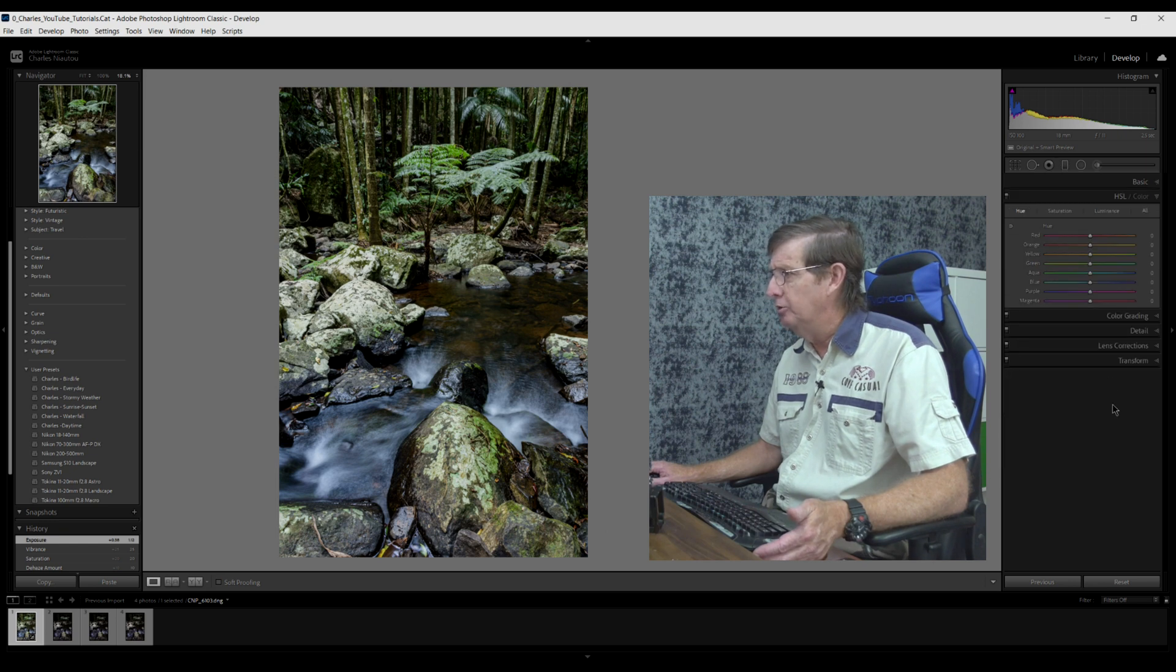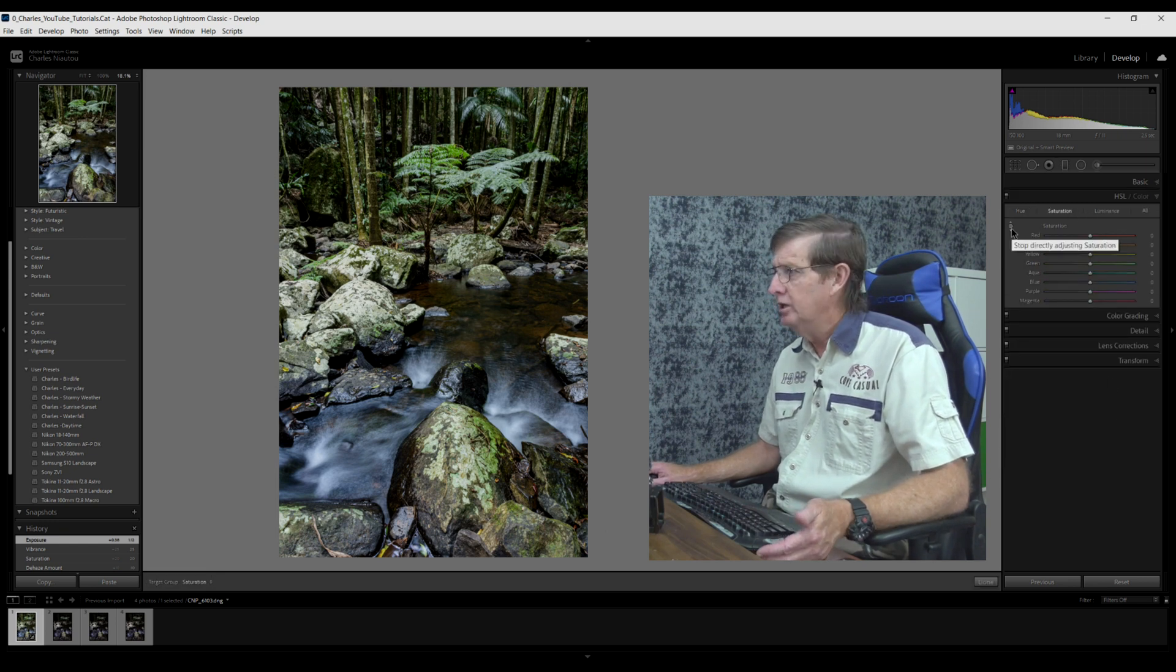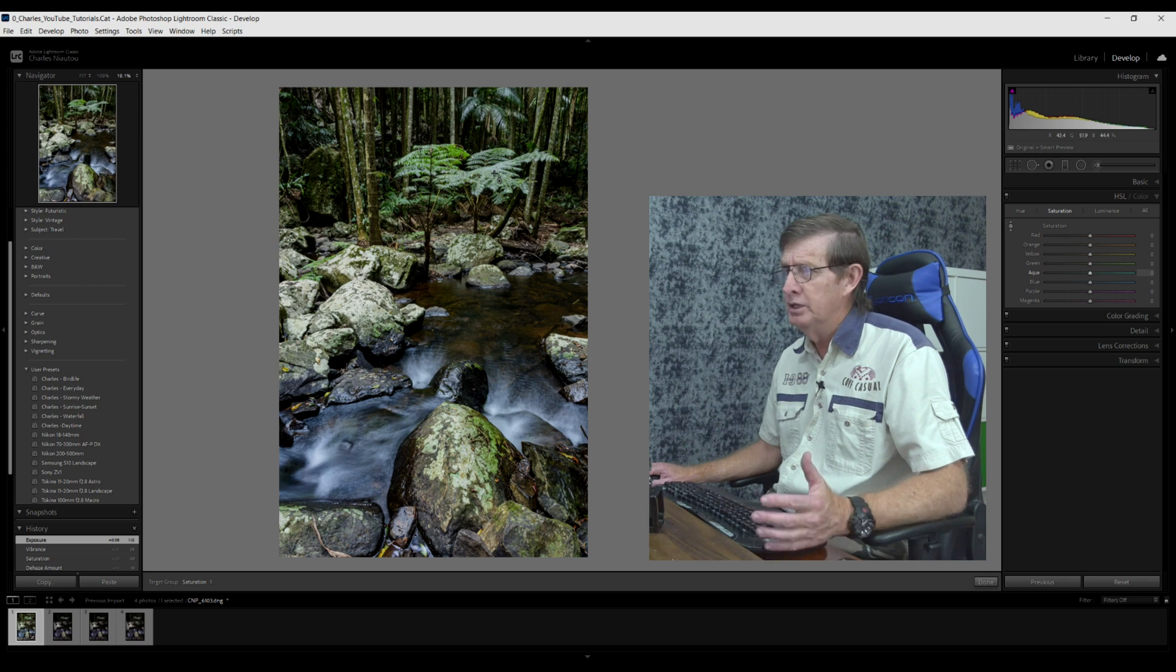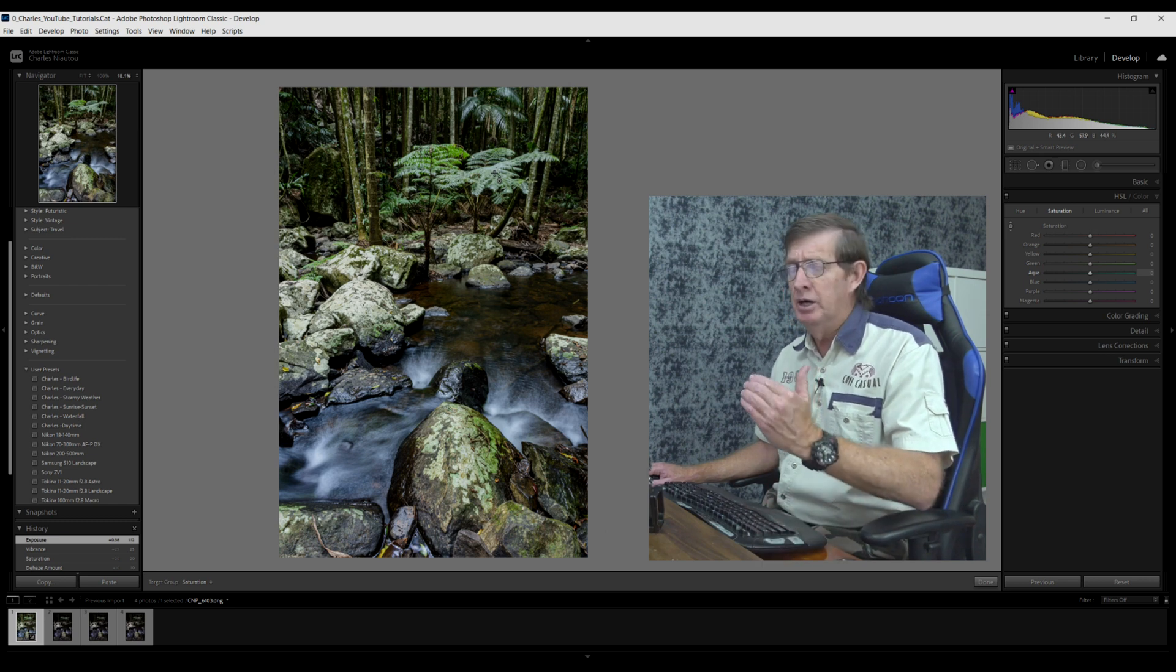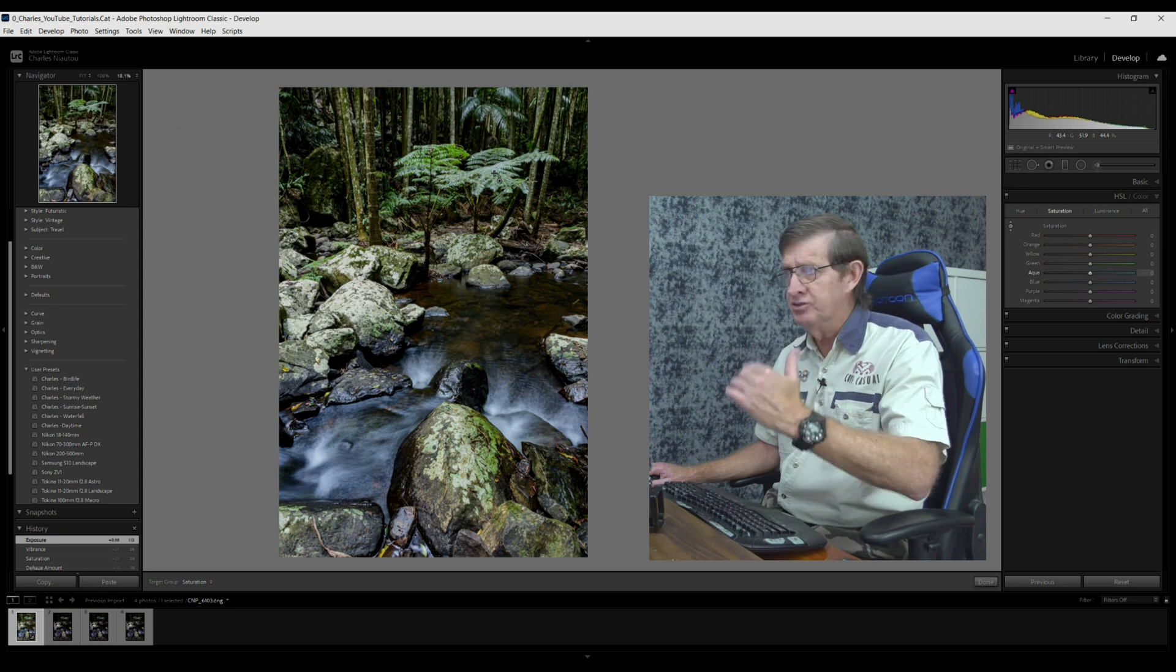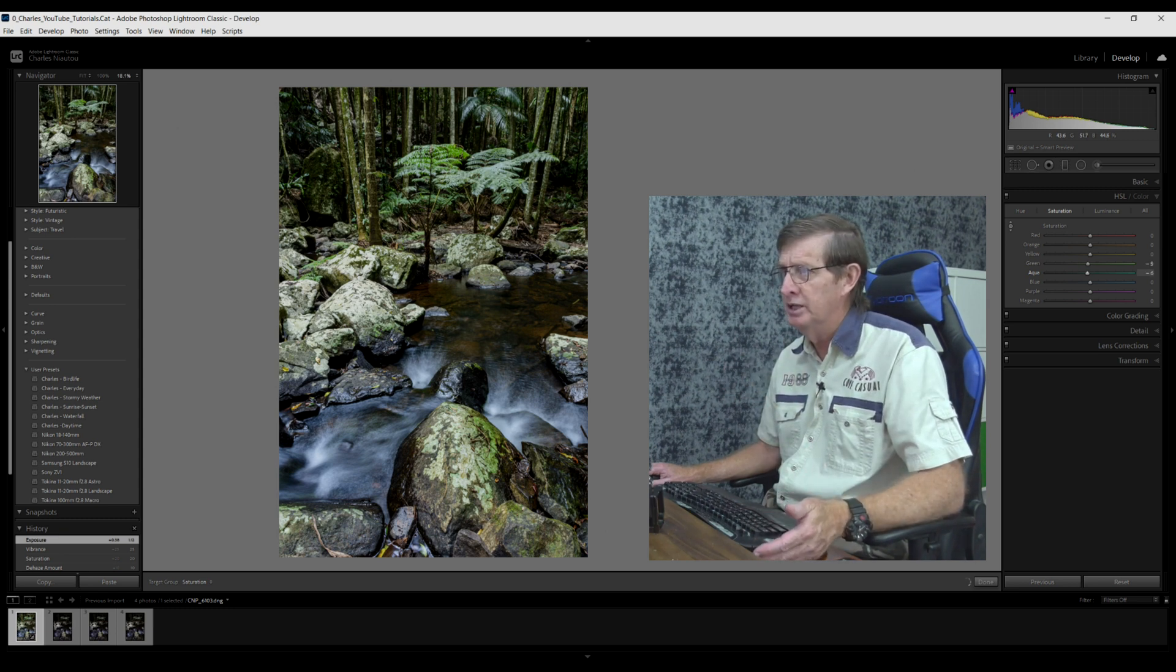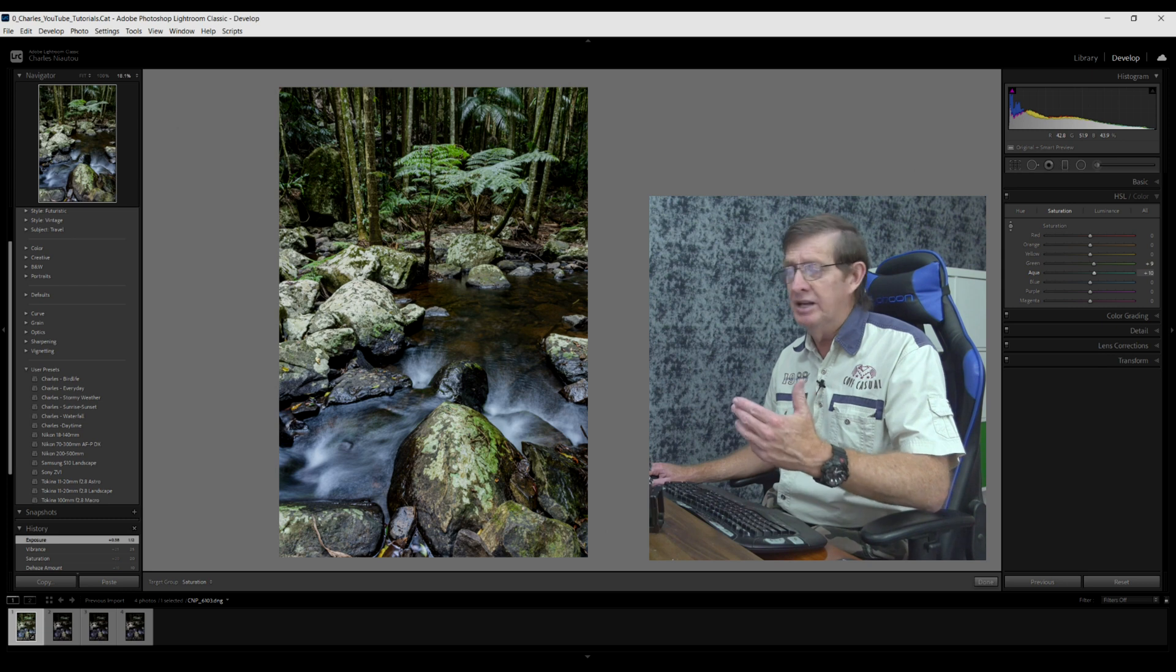Now we go down to the HSL panel and we'll click on saturation. Grab the adjuster up here, the little toggle, and you can see when I grab over here, I'm just going to place it over the tree ferns. If I slide it up I increase the saturation, if I slide it down I decrease it. So watch if I slide it down, you can see it's decreasing that green.